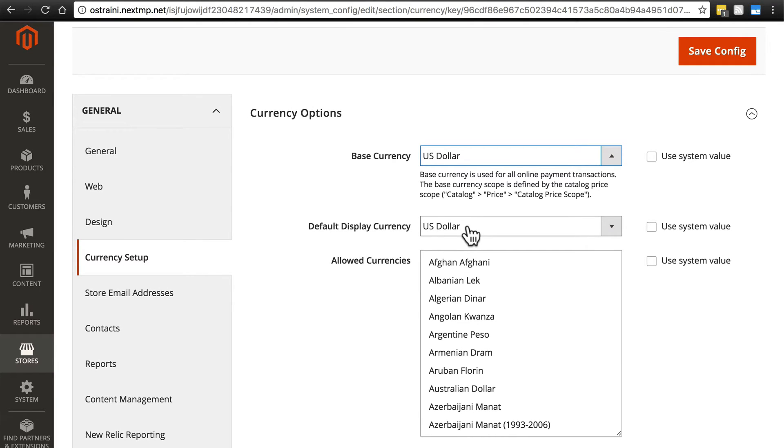I'm going to be using the US dollar. Then you have the default display currency. Again, in 99% of cases, this will be the same as your base currency.